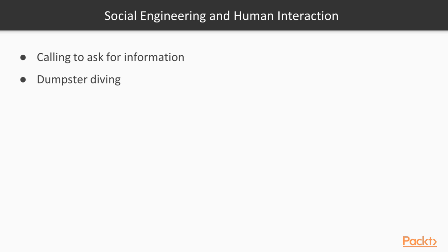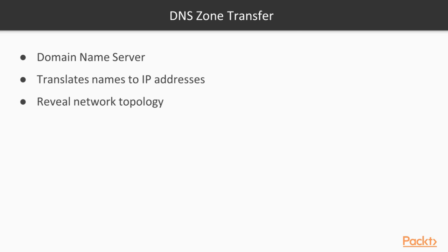Another example of social engineering or human interaction is dumpster diving. And that's where you actually go through the target's trash looking for documents with information on network topology, passwords, that kind of thing.